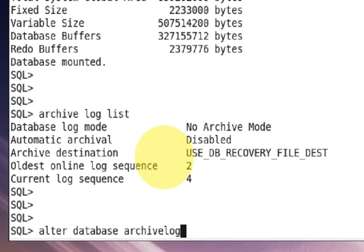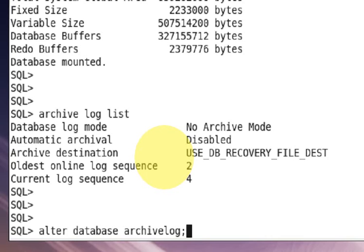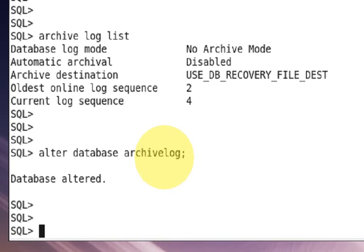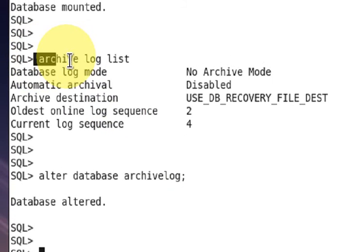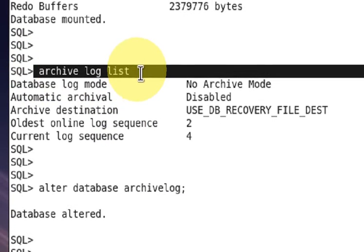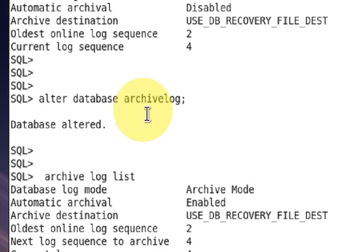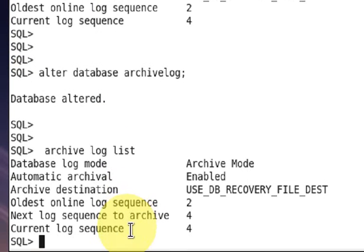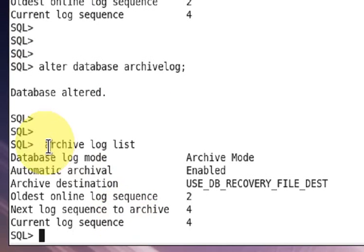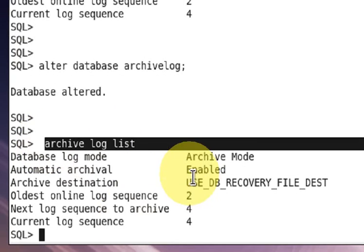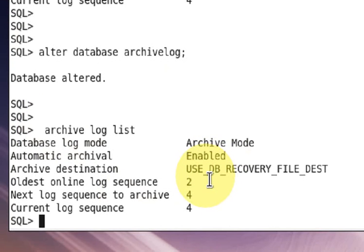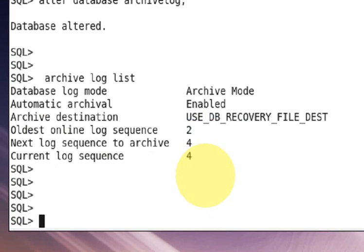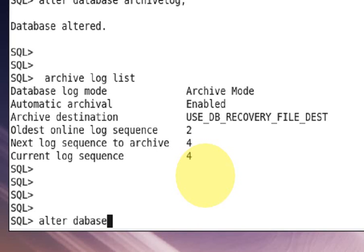Alter database archivelog. Now your database mode is enabled. You can check using this command. Now I am going to enable the flashback feature.